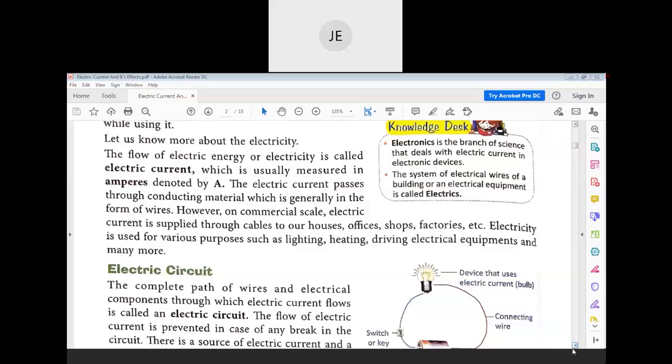The unit of electric current is the ampere. Ampere is actually a scientist's name, and the unit has been named in his honor.